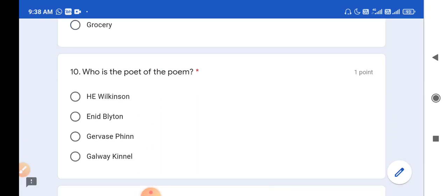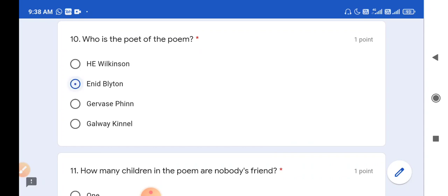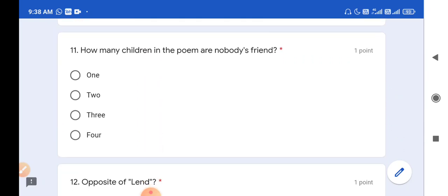Question number 10: Who is the poet of the poem? The poet of Nobody's Friend is Enid Blyton. So option B is the correct answer. Question number 11: How many children in the poem are nobody's friend? There are total 4 children - three girls and one boy - and out of those, two children are nobody's friend: the first girl and the boy. So the correct answer is two.